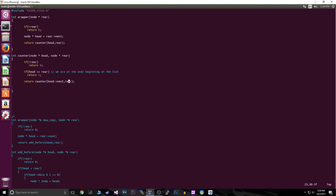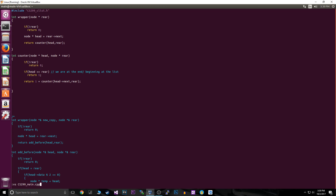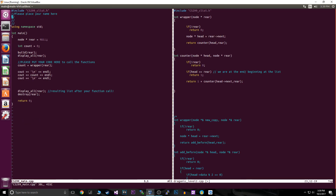We just have our normal 1 plus counter call here. We traverse with head all the way through and count until head equals rear — once head equals rear we know we're at the front of the list and we stop. In main, we have int count equals zero, then set count to this wrapper function passing in rear.